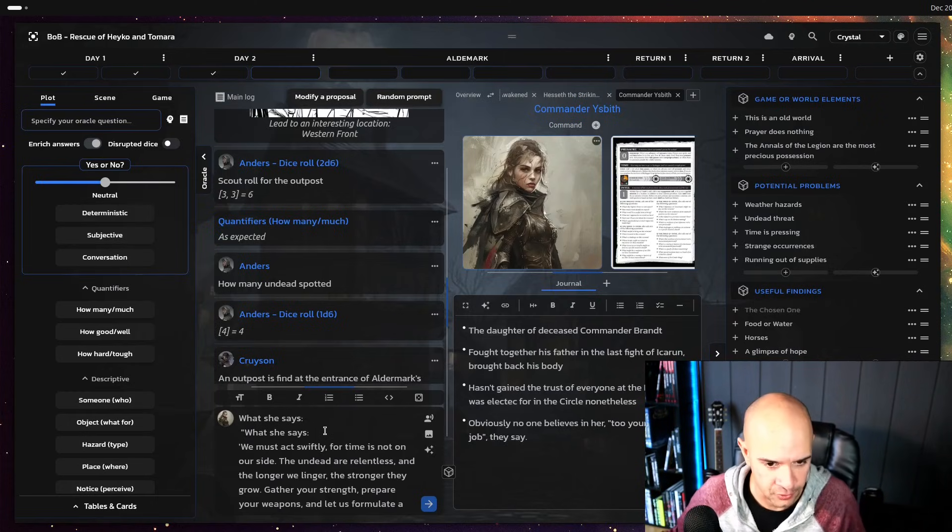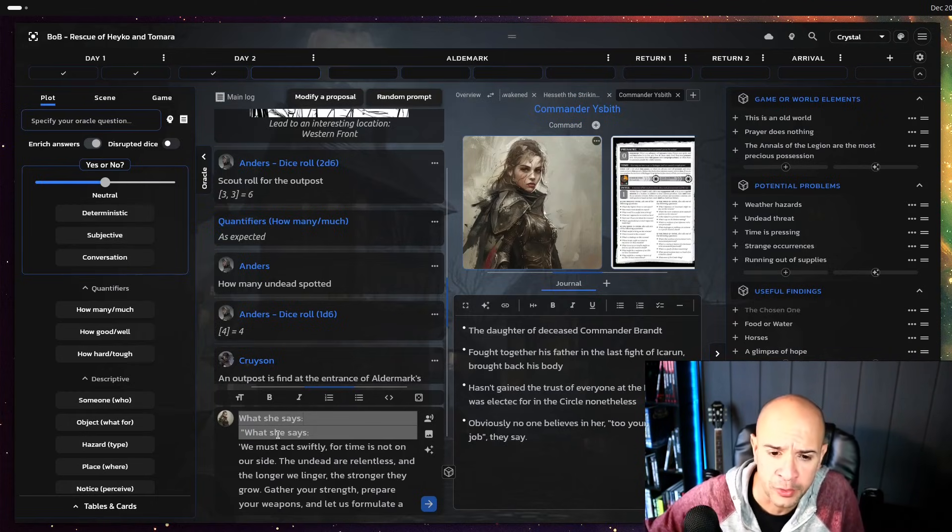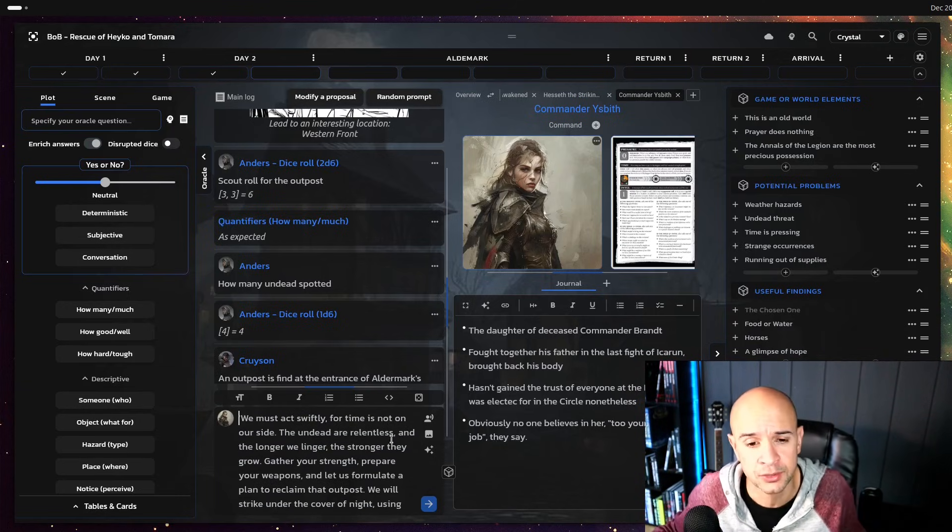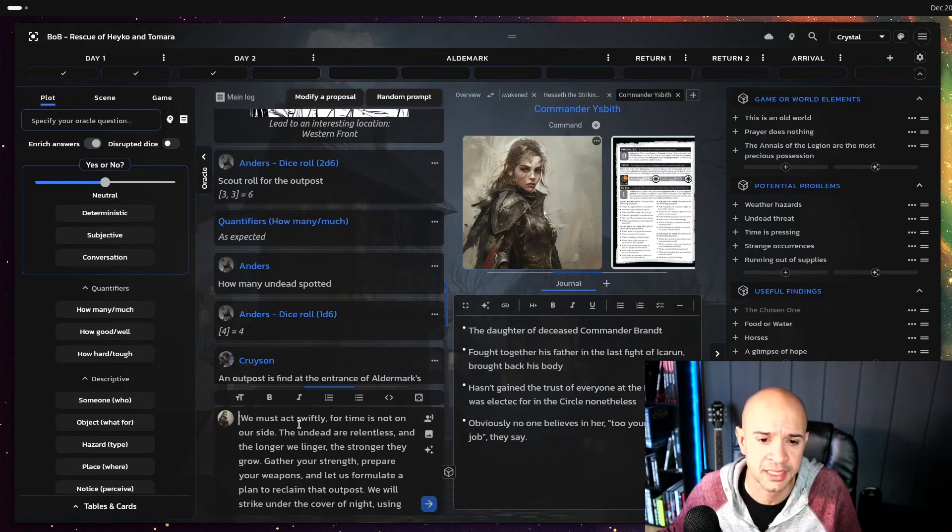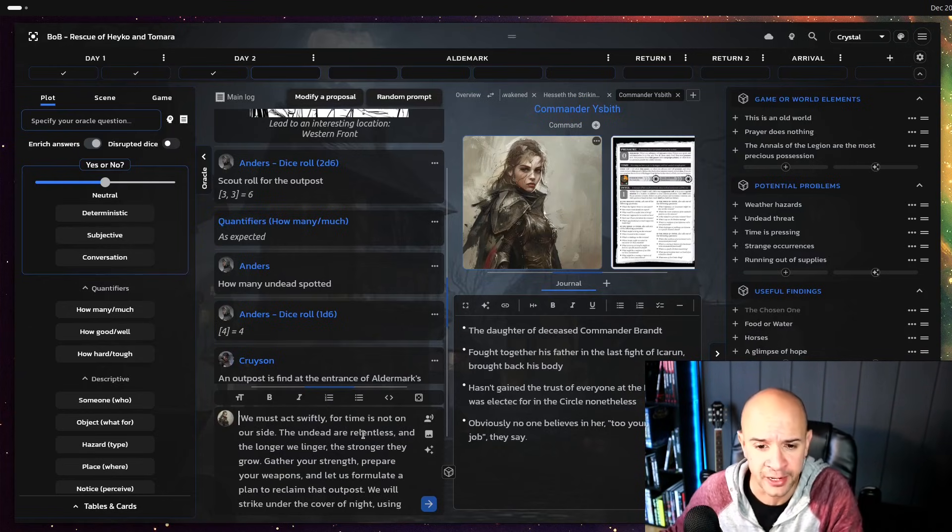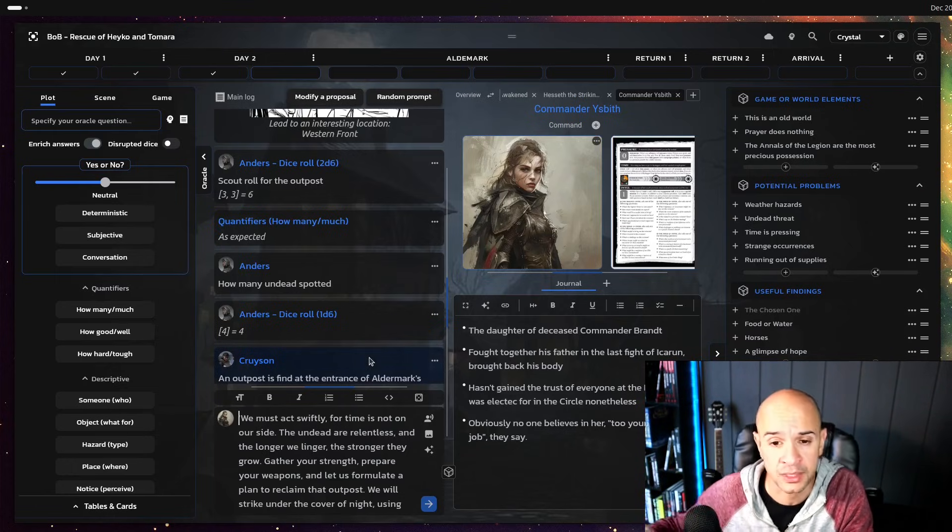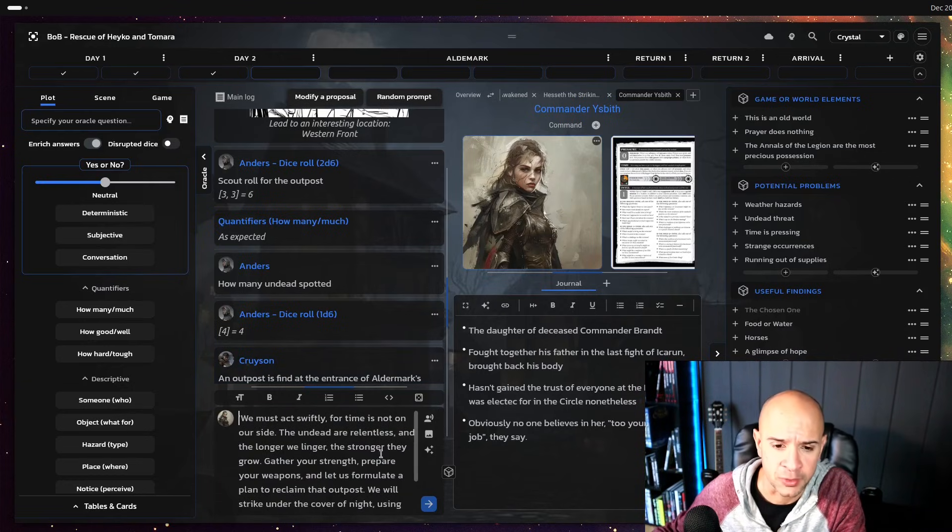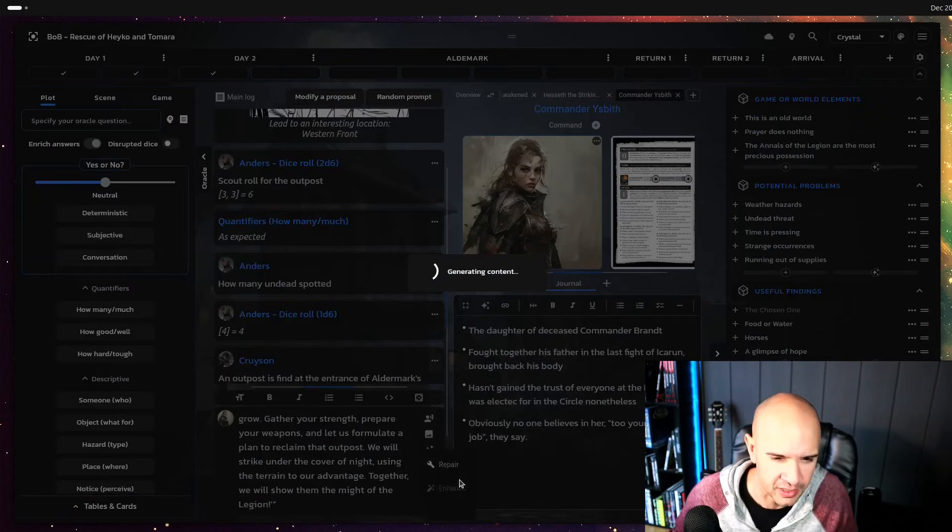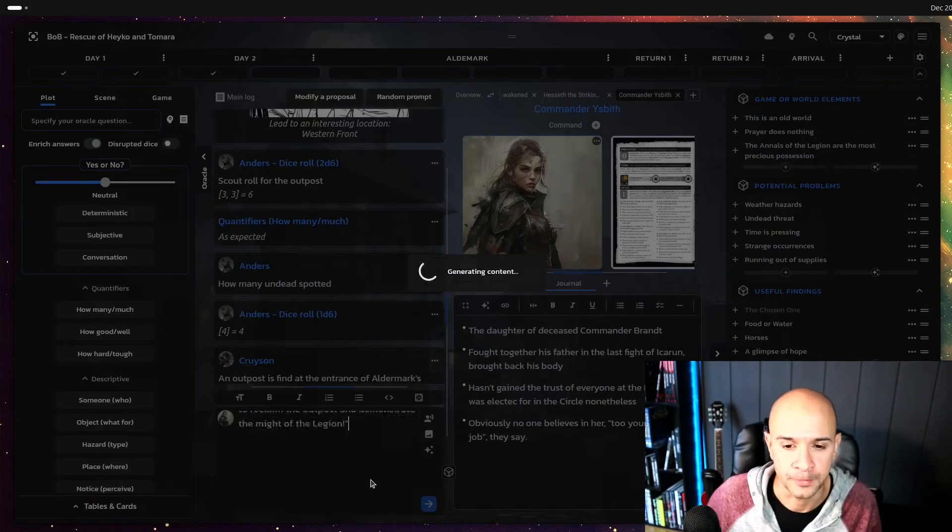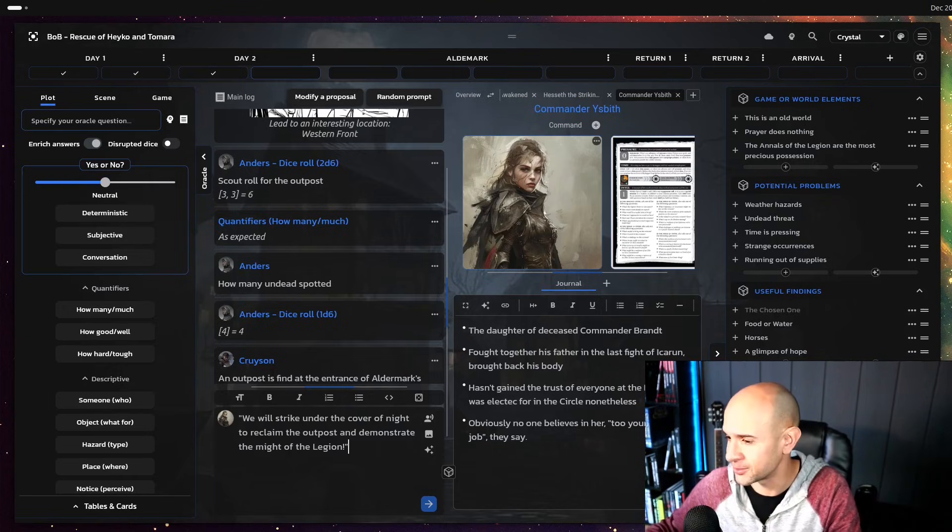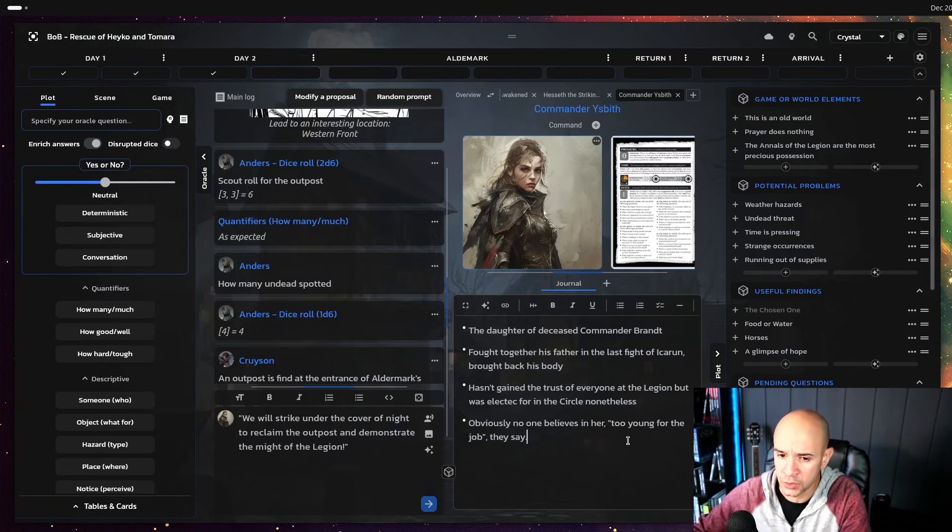For example what crew what she says colon right and then you press hey I don't know what she says I want some help then you can press extend in this case because you want to write something new on top of it and as you can see yes you will have like an extended version which you can clean up or work with. In this case we must actively for a time it's not on our side the undead are relentless etc which takes context with the speaker what happened so far. So it's gonna be quite interesting tool.